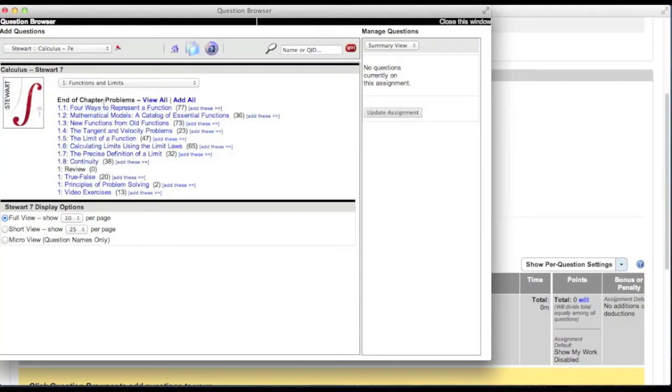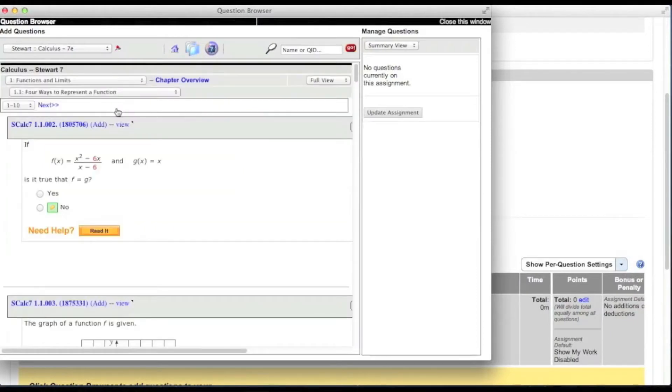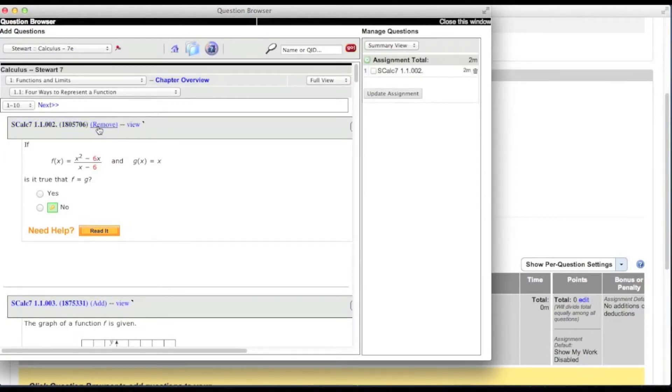To view the specific questions, click the set of questions you want to view or click view all. The questions are listed in the question browser. To add a question to your assignment, click add beside the name of the question.